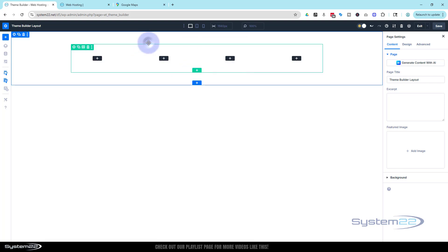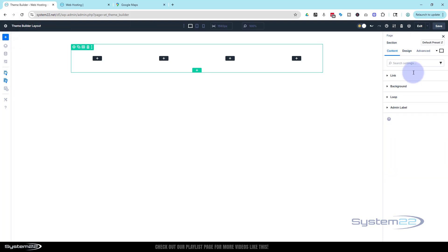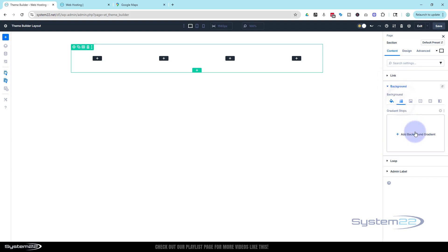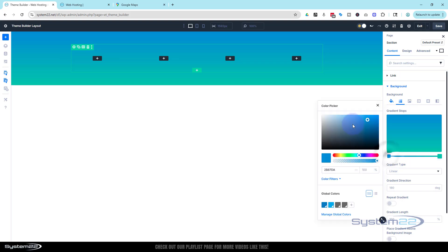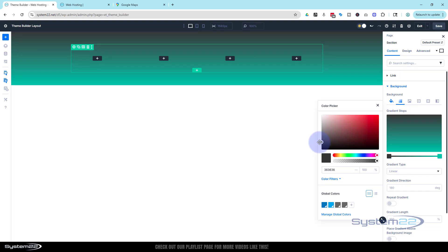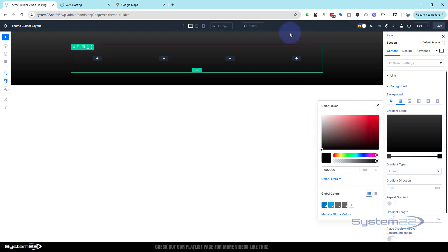Before I put anything in, I'm going to set the footer color. I want a dark footer, so I'll go into the section's blue tab, go down to background under content, and throw in a gradient. I'll click on the blue stop and make it a fairly dark gray, then click the green stop and make that full black at the bottom. So we've got dark gray going to black.